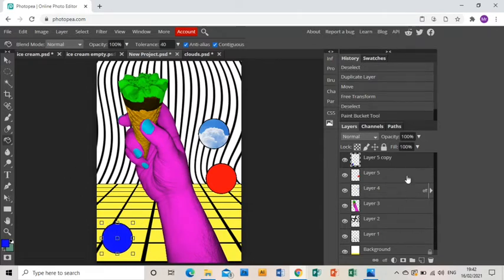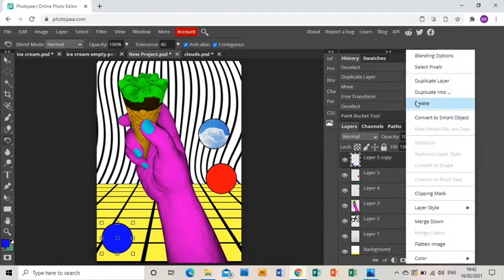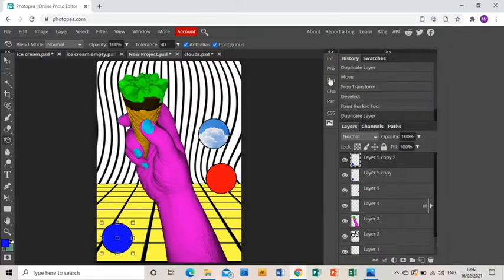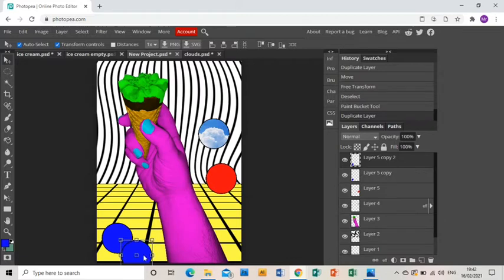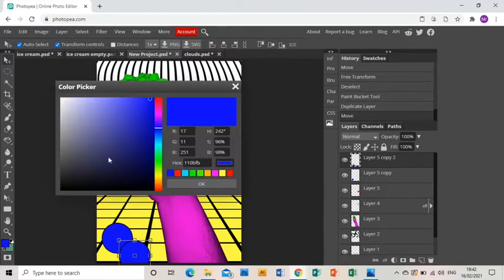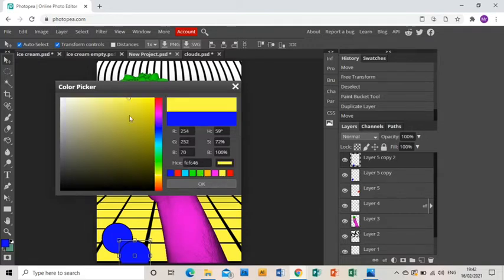Then I'll do the same again, right click, duplicate layer and move that. Just going to move that down off the bottom there and then same again, choose a color and go creamy color, I think.